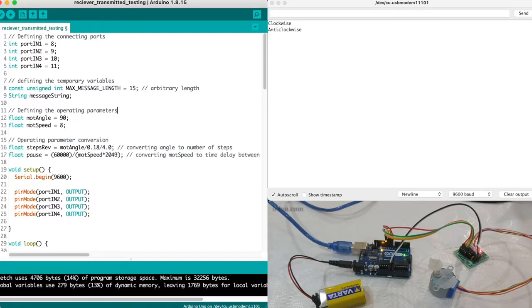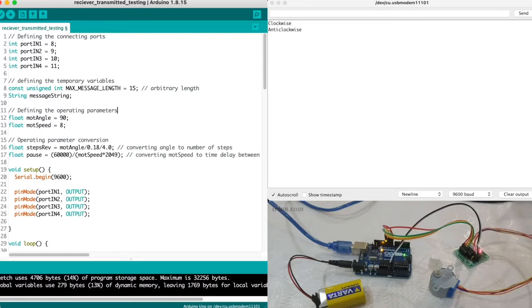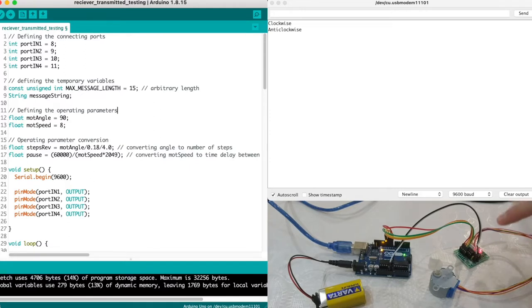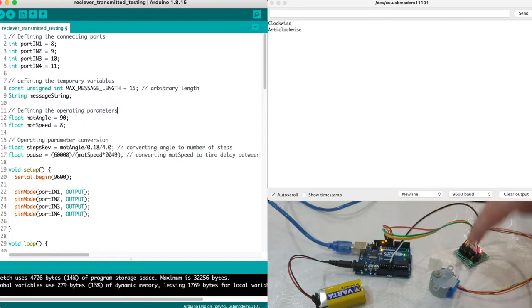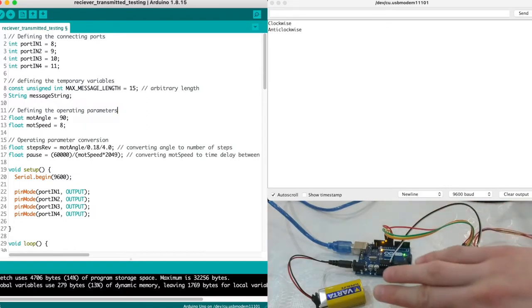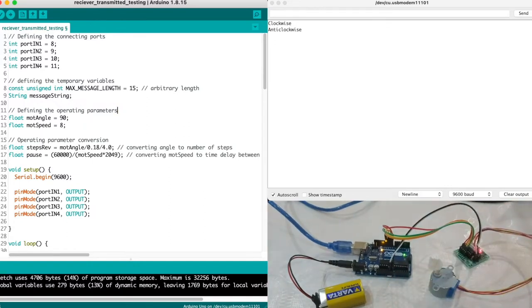First of all, the electronic arrangement is as per the schematics here. So we have a stepper motor which is connected to motor driver, it's connected to Arduino Uno and the stepper motor is being powered by the 9 volt battery.